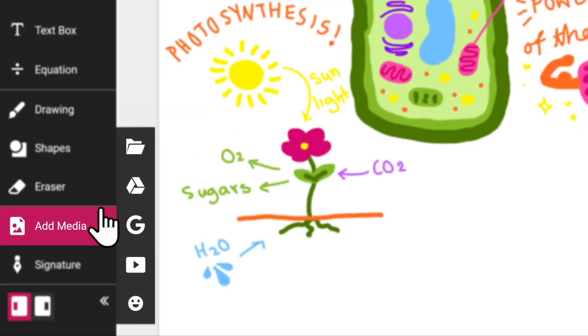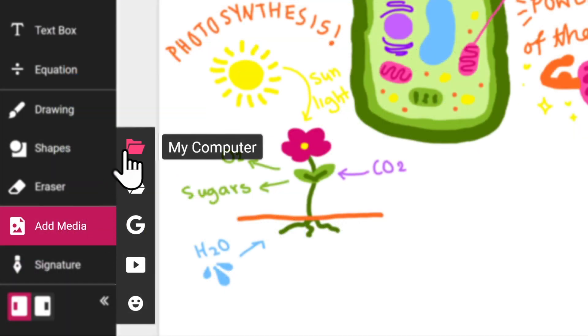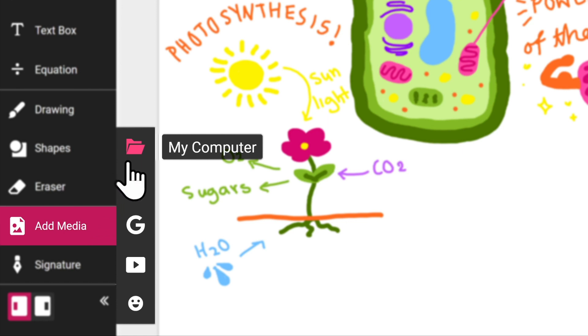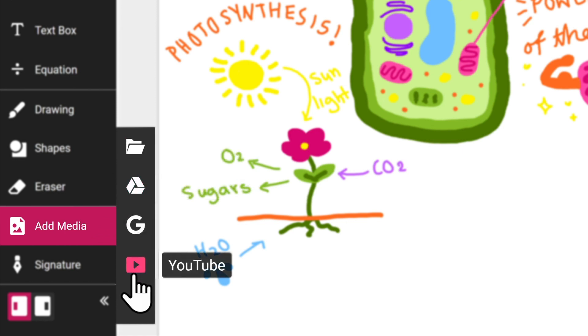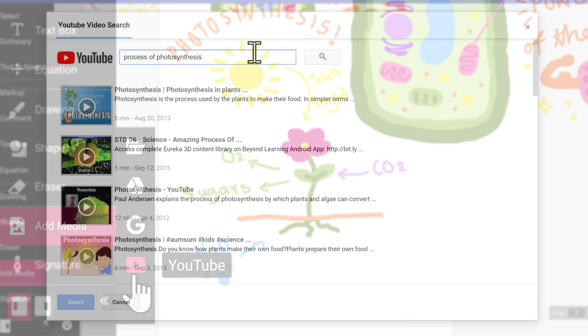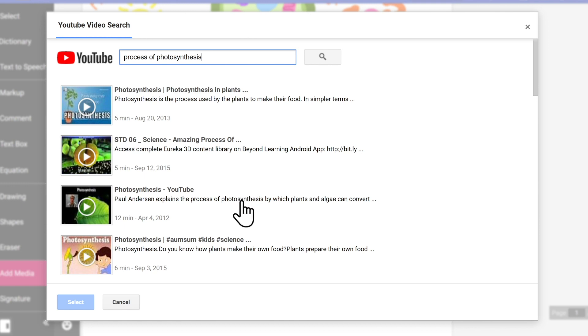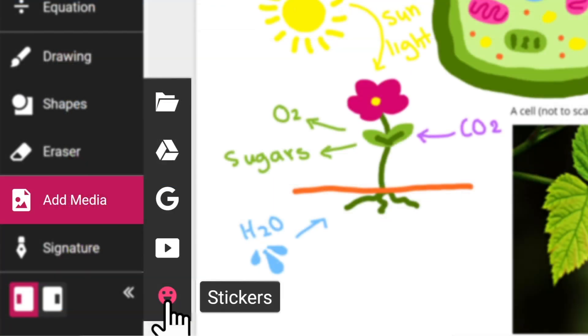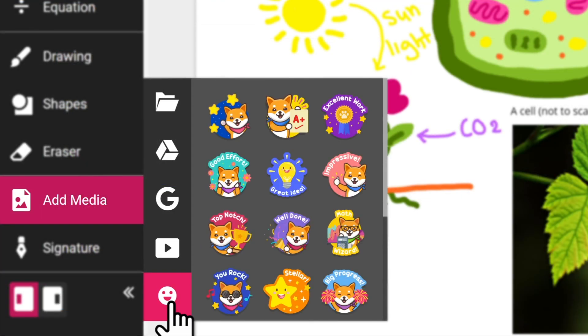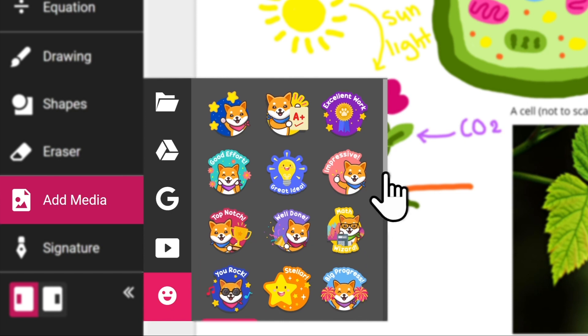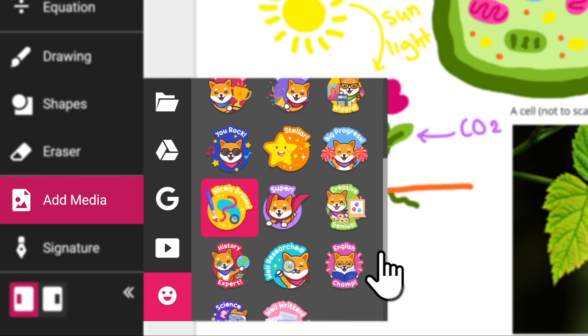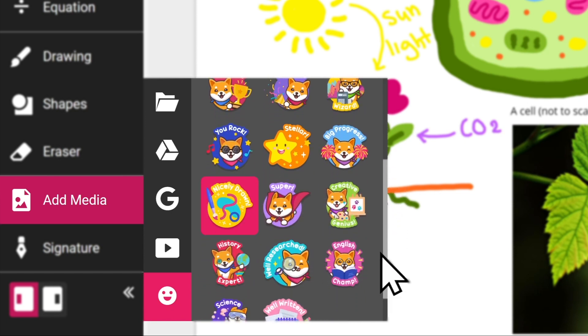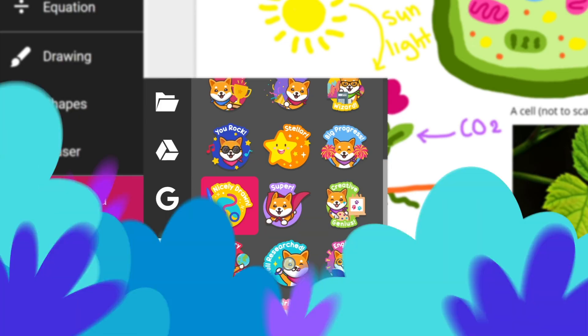With videos, you can embed any video file from your computer, your Google Drive, or by using the YouTube search feature. The add media tool is also where you'll find the stickers tool, a fun way to let your students know they've done an awesome job.